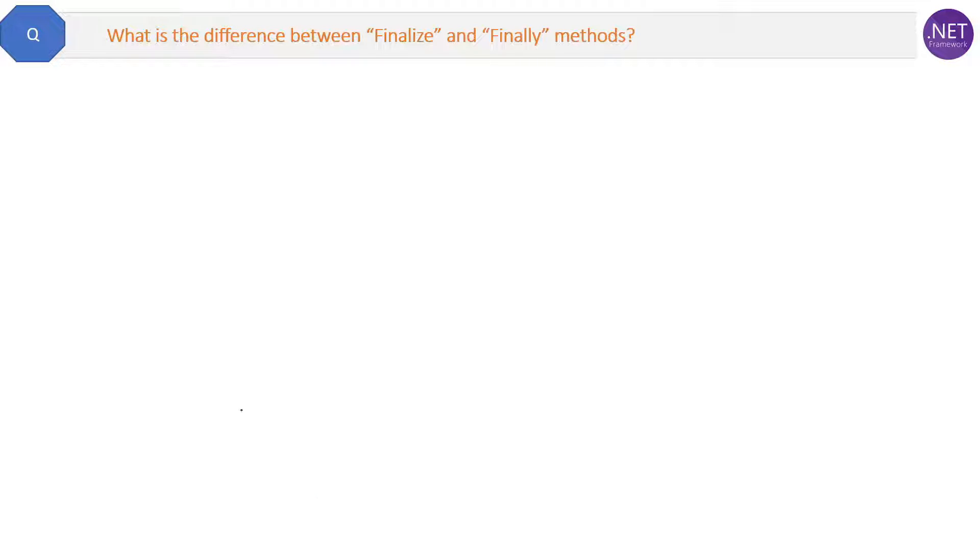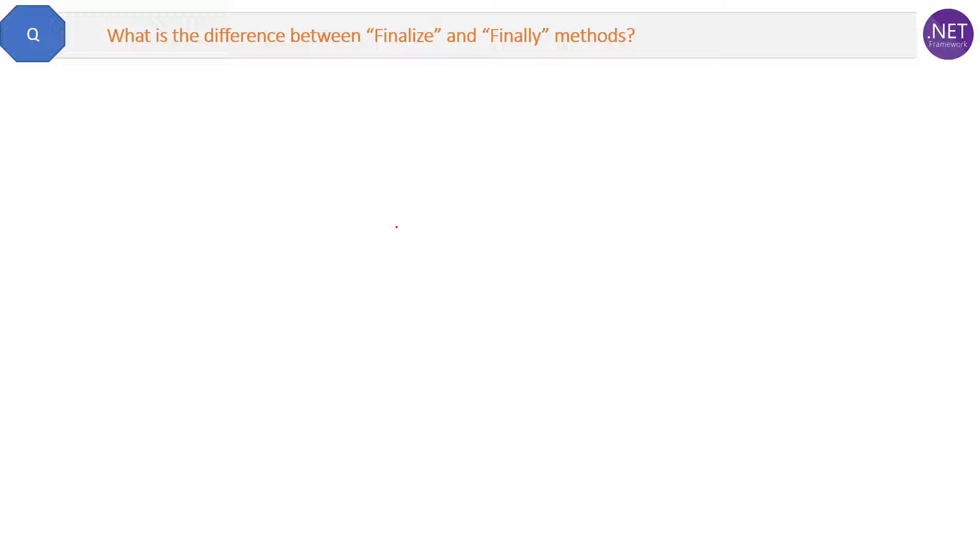What is the difference between finalize and finally methods? First of all, there is no relation between these, but I don't understand why some interviewers ask this question just because these names are similar.